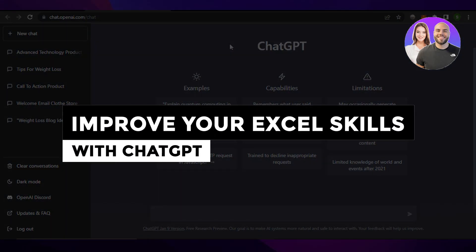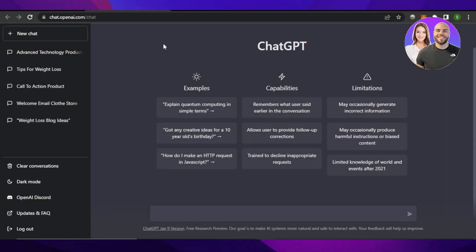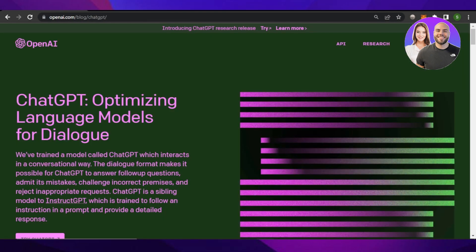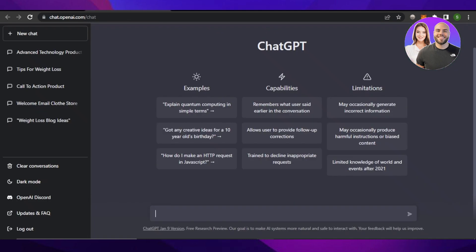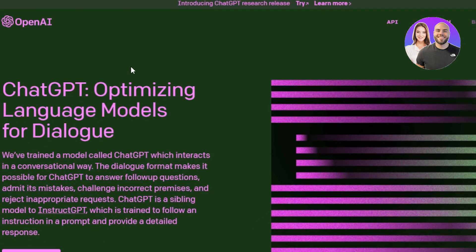Improve your Excel skills with ChatGPT — become an Excel master with OpenAI. In this video, I'm going to show you how you can master Excel with ChatGPT. You can use OpenAI to help you with Excel and improve your Excel skills. First of all, you need to go to openai.com, where you'll land right on the OpenAI page. It's a language model designed for you, working in a conversational way.